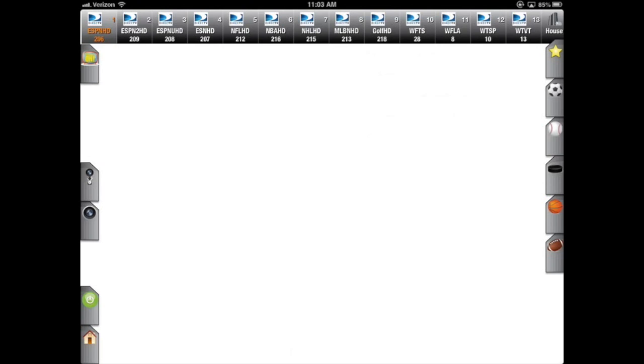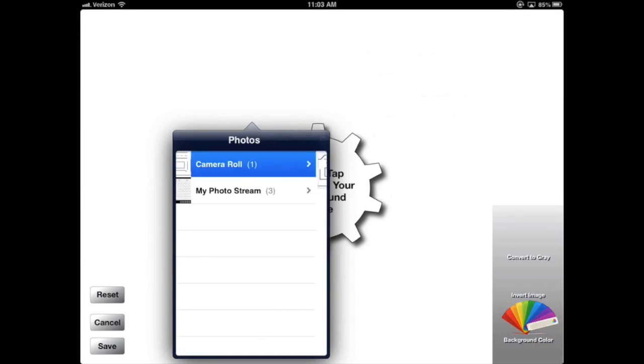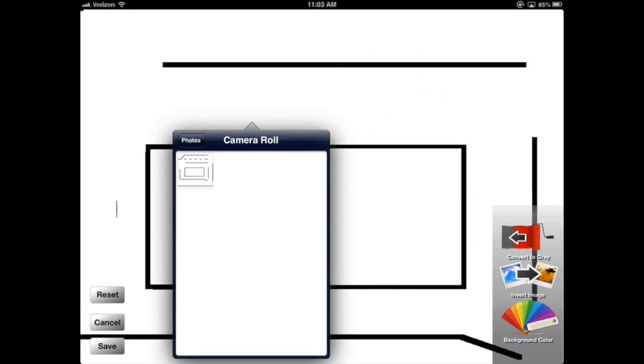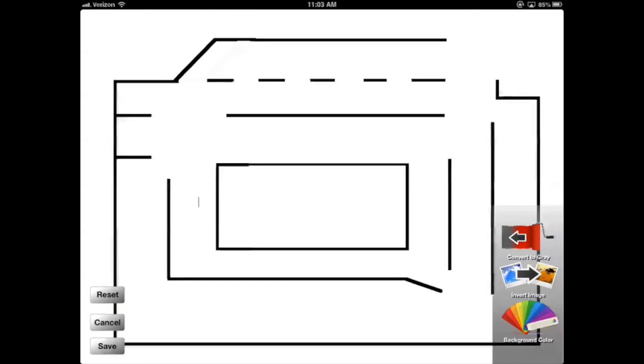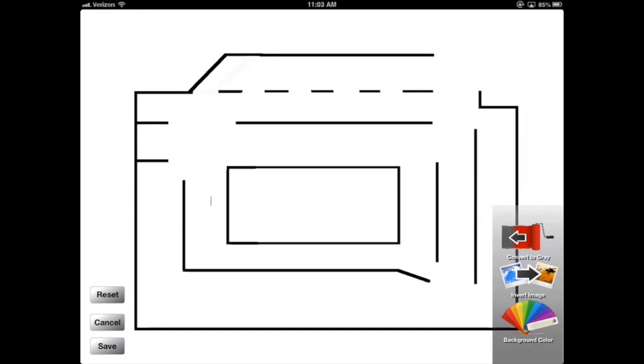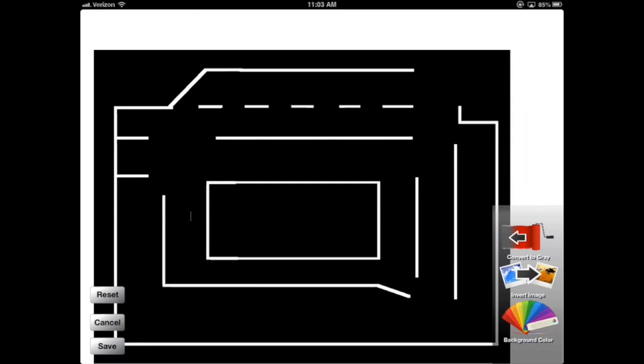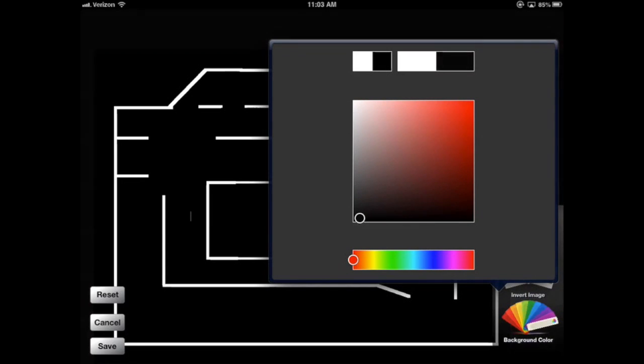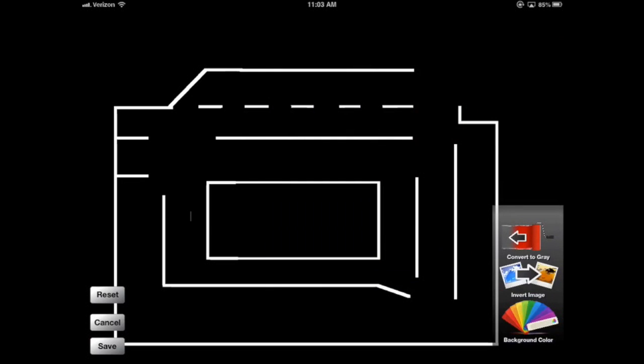Now let's click the large camera icon on the left to add our background image. Double tap and select your image. I can scale and move it around. I can also invert the image. Now I'm going to change my background color so that it's black and it matches. Click save.